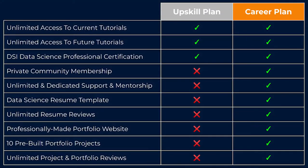Lastly, just to reiterate, while students on the Data Science Infinity upskill plan will still learn about and apply all of these amazing tasks as you go through the curriculum, the portfolio site and the pre-built project templates are only available to Data Science Infinity career plan students.